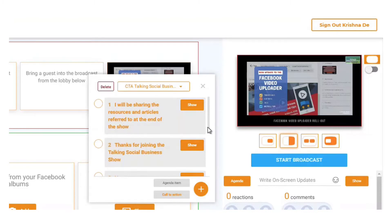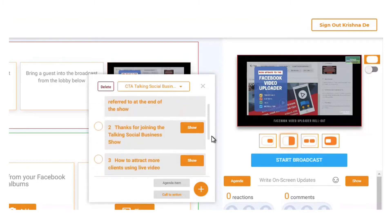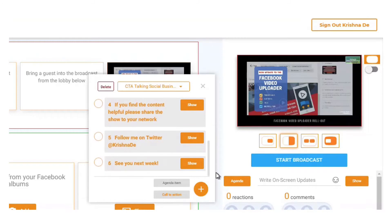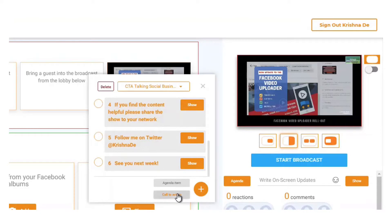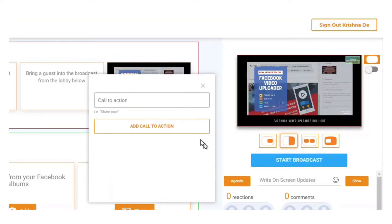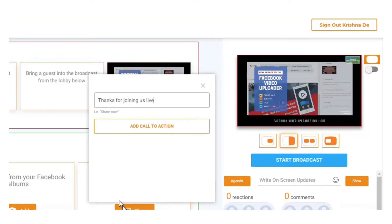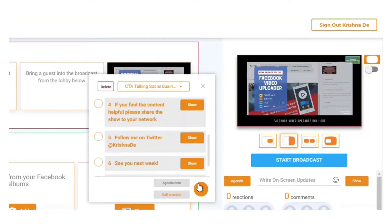Or I can add more content onto my call to action. If I click on call to action, I can just put in a new call to action here. You can put in something like, as we had before, 'thanks for joining us live' and I can add my call to action.